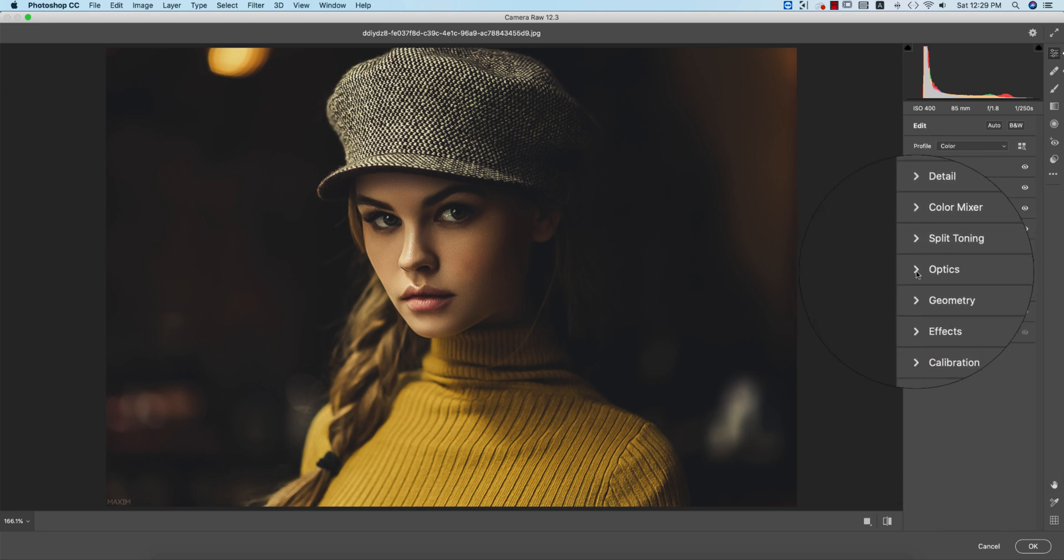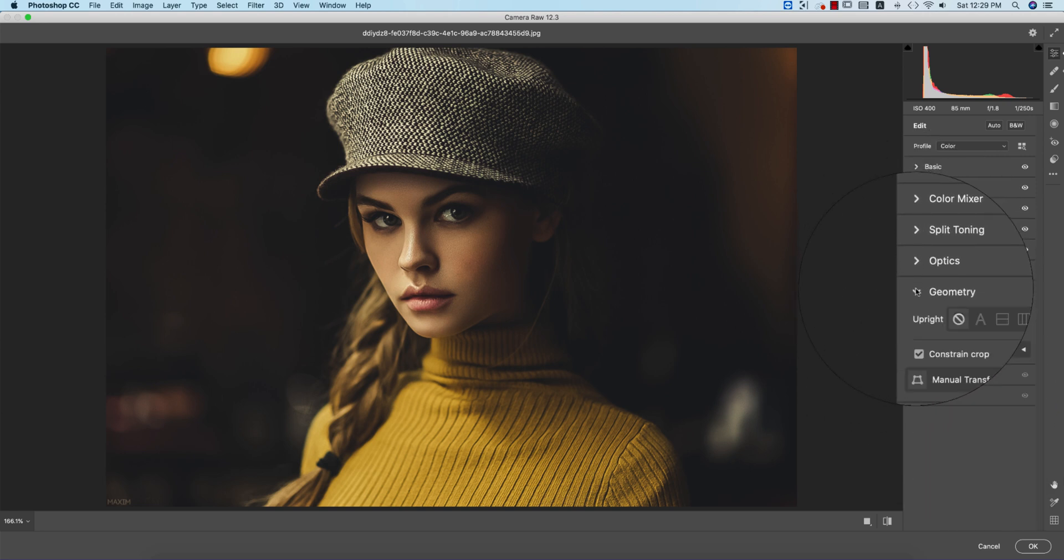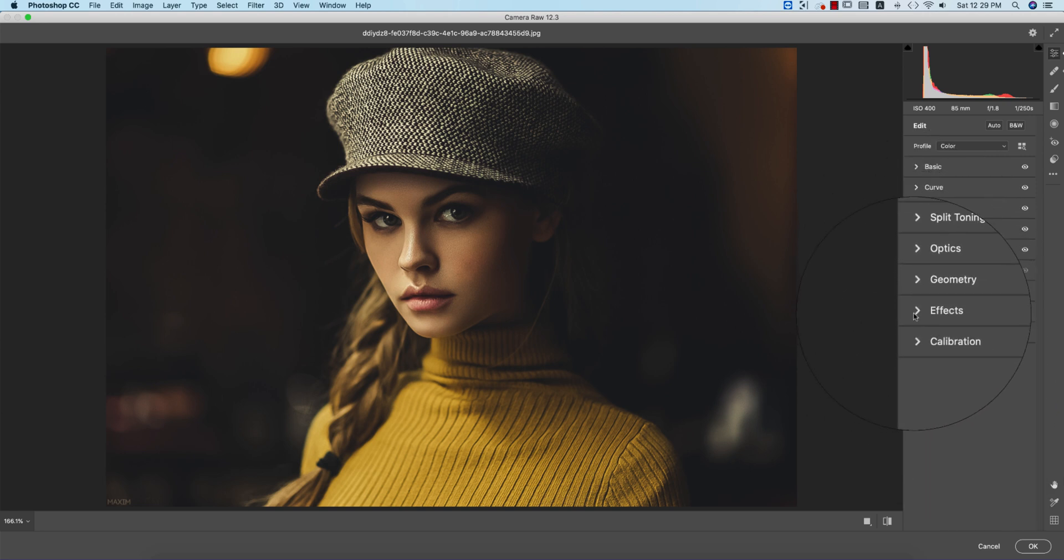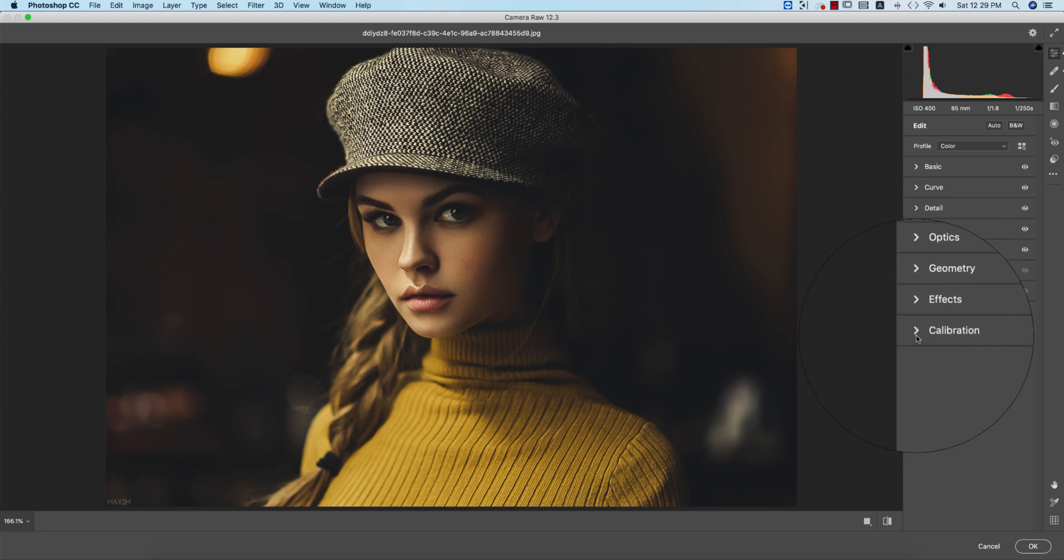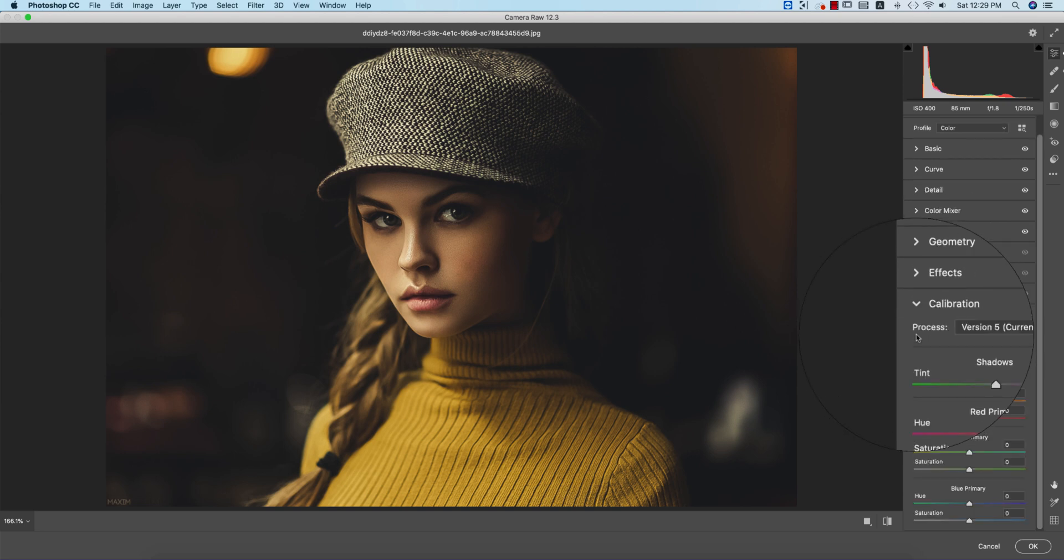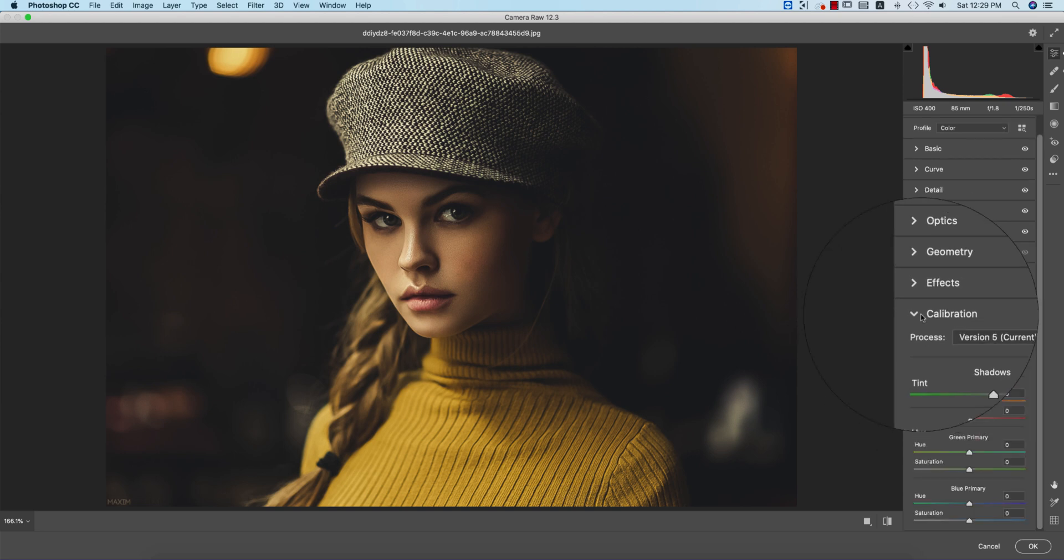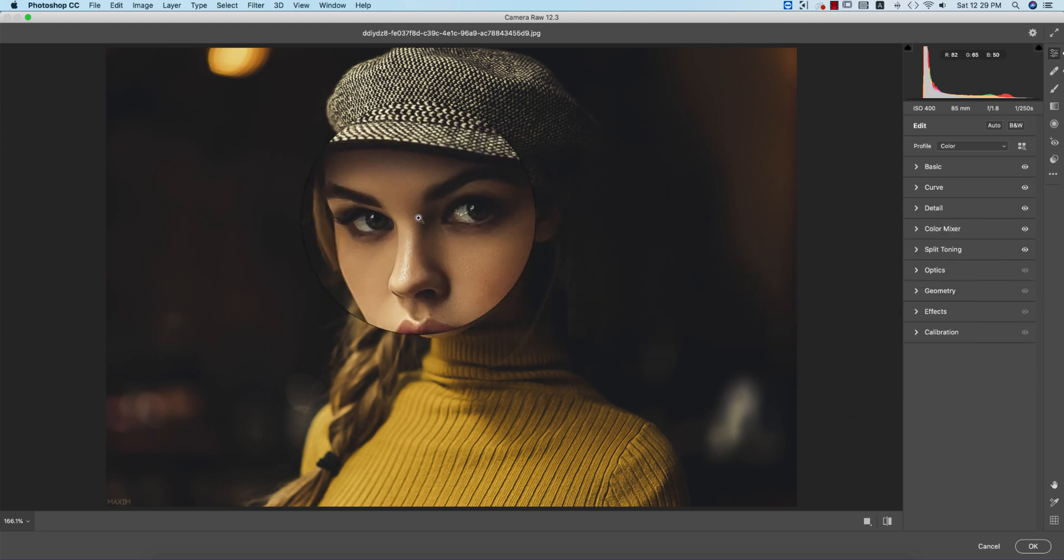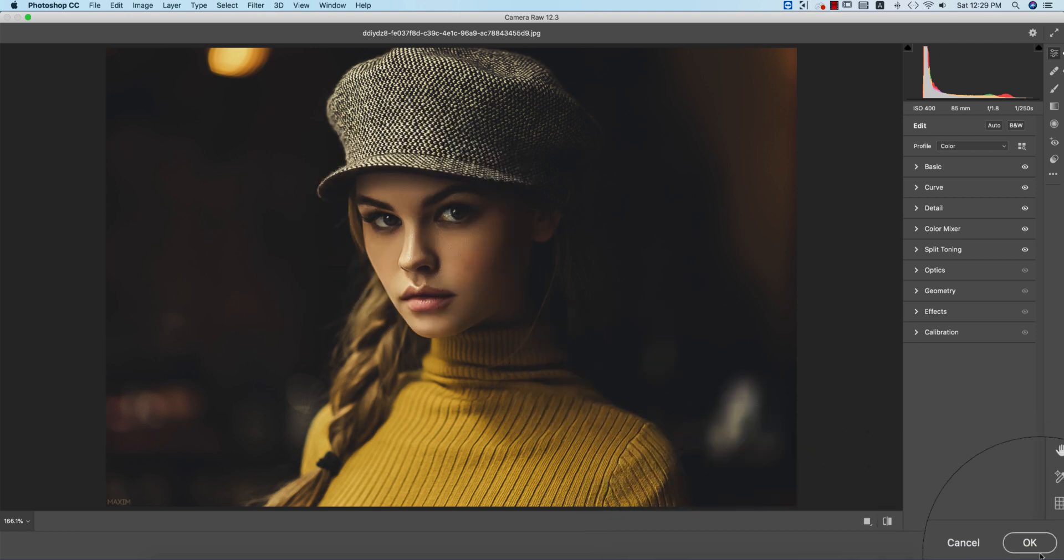In optics, geometry, effects, and calibration, I didn't touch the calibration portion. I just worked with three or four things: color mixture, split toning, curves, the detailing option, and the basic option. Hit the OK button.